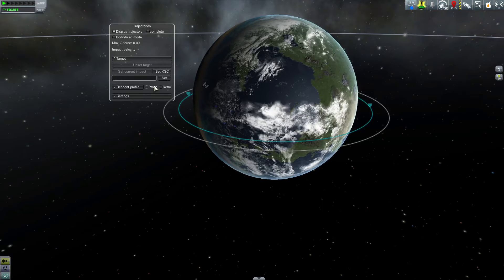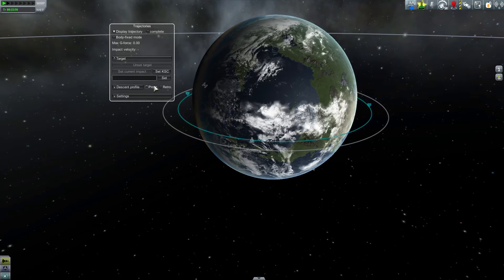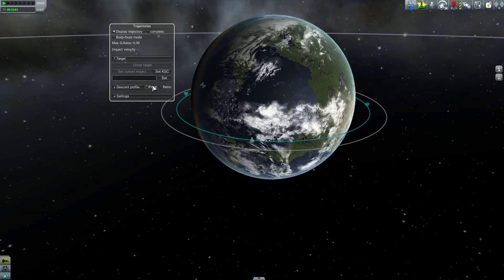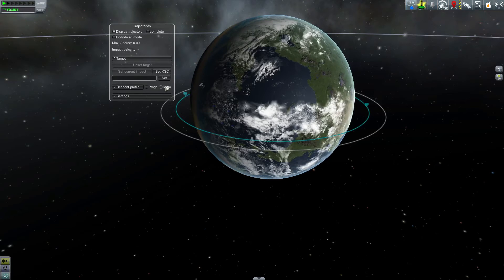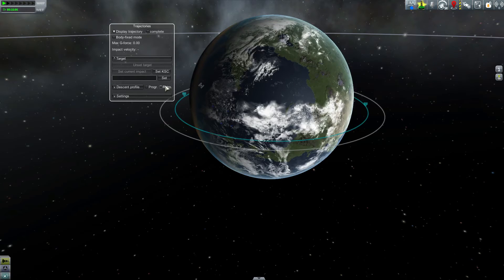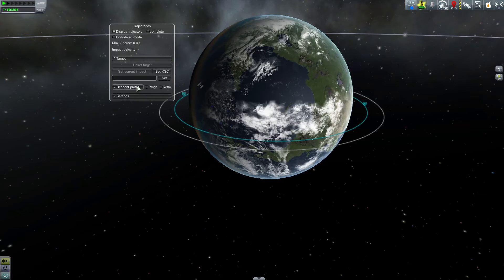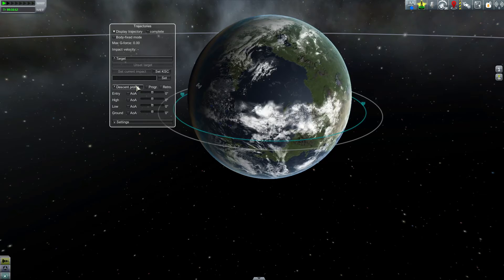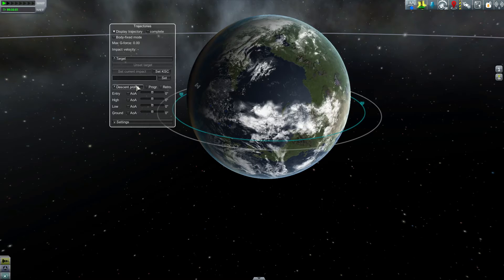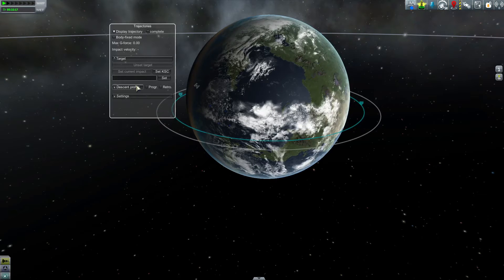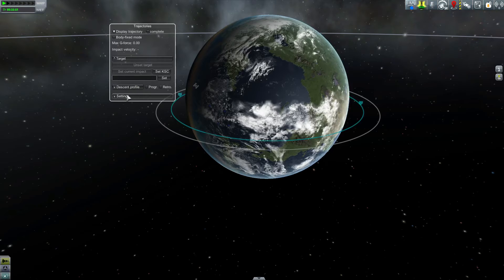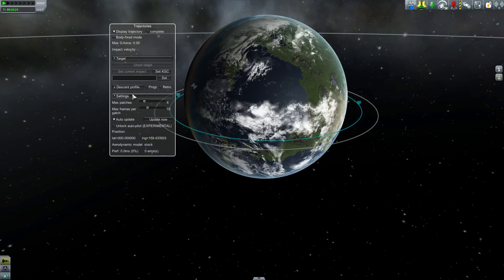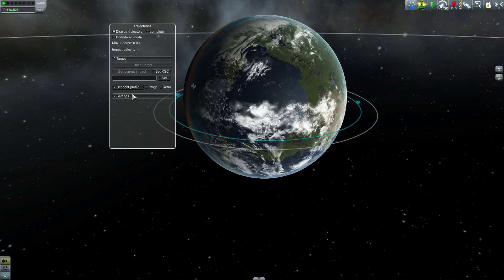Below that, we have the descent profile section, where you specify a prograde or retrograde profile. This is an important setting that needs to match your vehicle in order to produce an accurate trajectory. If you have a space plane, you'll want to bring it in nose first in a prograde descent profile. But if you're using a traditional capsule setup with a heat shield on the bottom, then you'll need to set a retrograde profile. You can also expand this section to set your angle of attack parameters to fine-tune your trajectory, but I've never had to do this to get accurate landings. Lastly, there's the settings section — I wouldn't recommend you play with any of these settings until reading up on them first. Personally, I tend to leave this section alone.